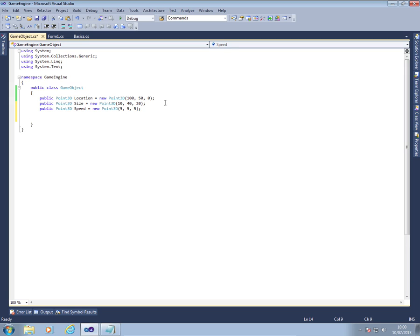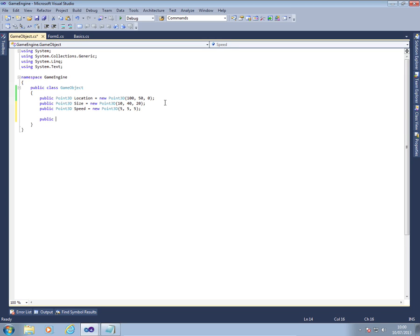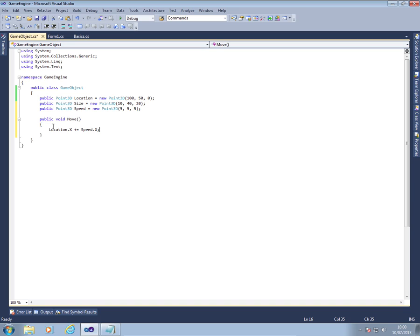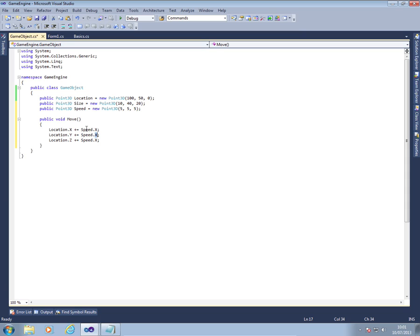We're then going to create our new method called move. And this is going to be very simple. What we're going to do is take our location object and we're going to add whatever is currently in the speed for each of the X, Y and Z components. So if I just copy this down and then change the X's to Y's and Z's. Z obviously isn't really used except for levels of what gets painted on top of what.